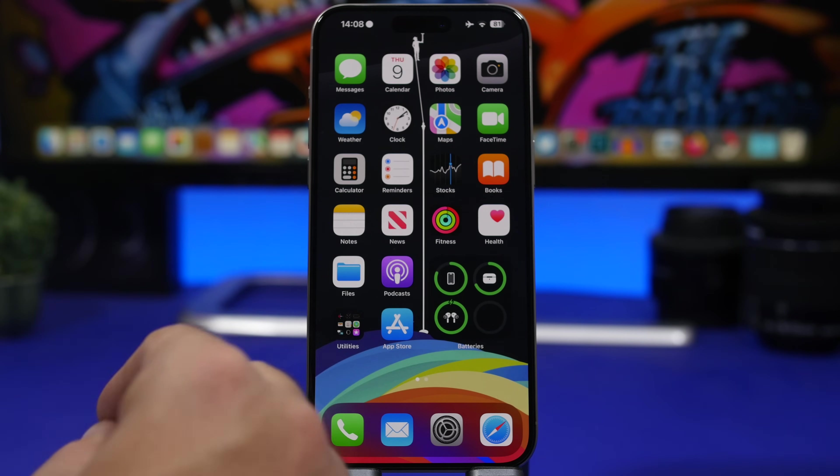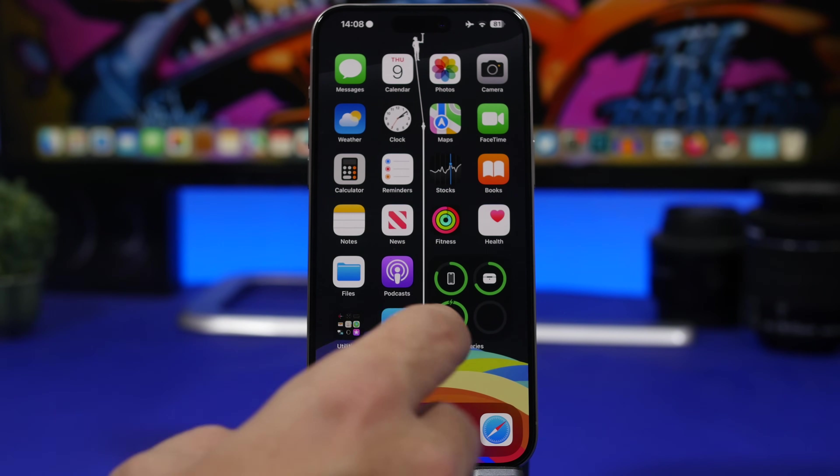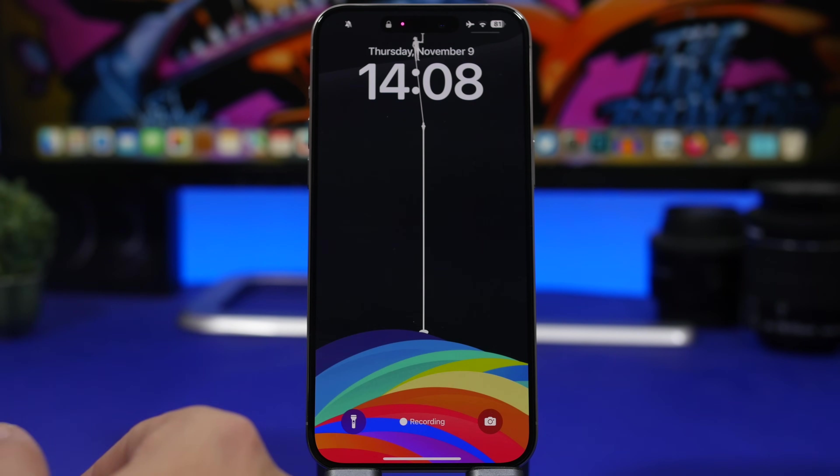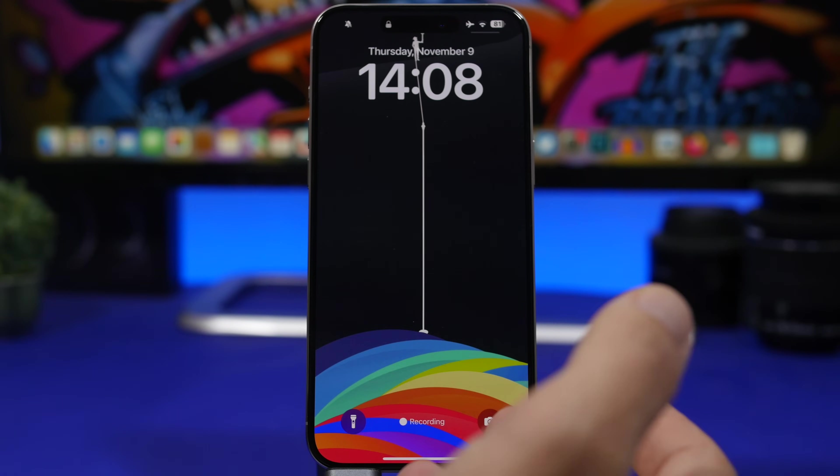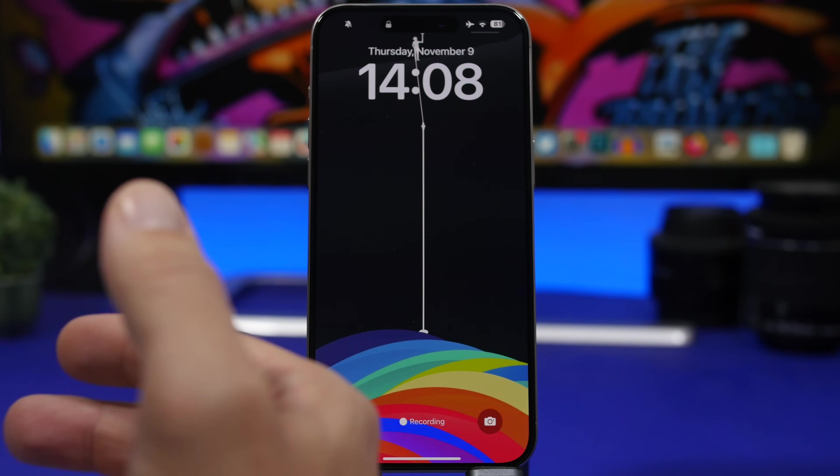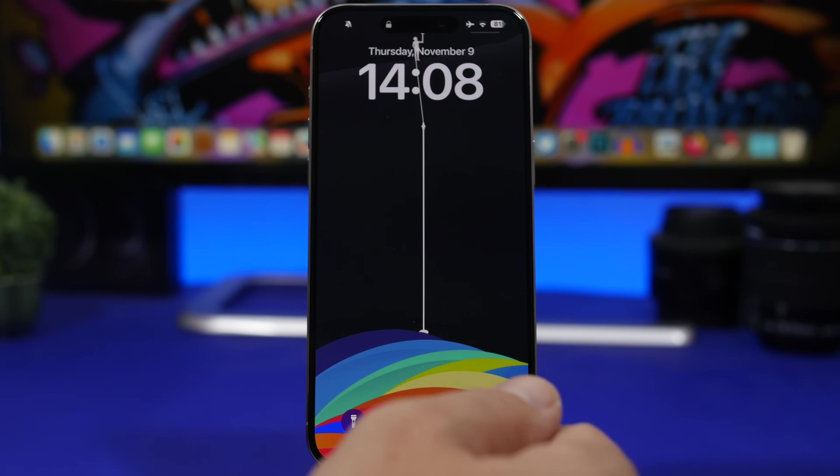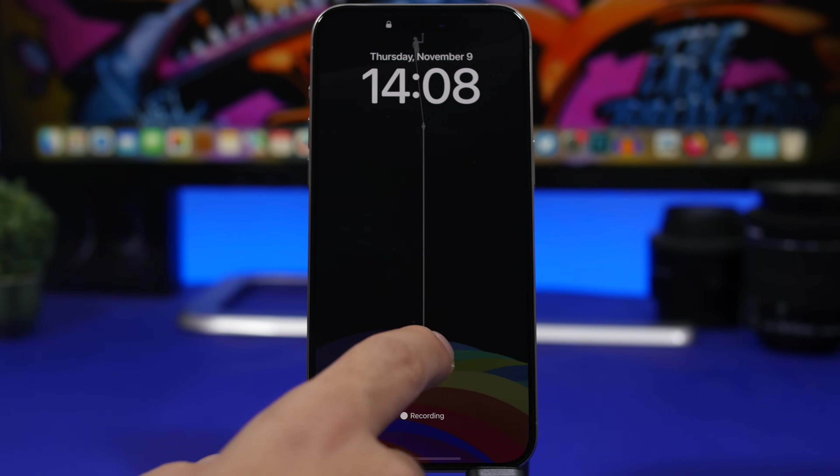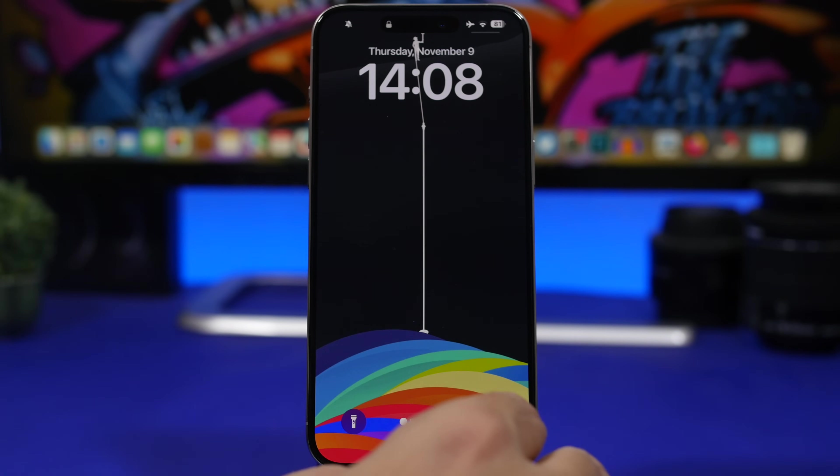So make sure you only use your necessary widgets on the home screen, and the lock screen as well. Don't just place widgets there to look cool. Make sure that they're actually useful, and you're using them before adding them to your lock screen or home screen.